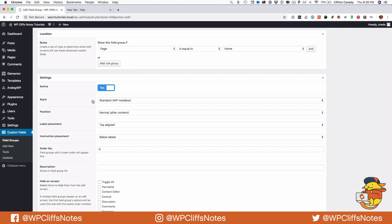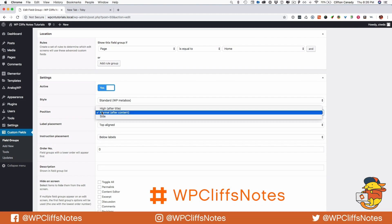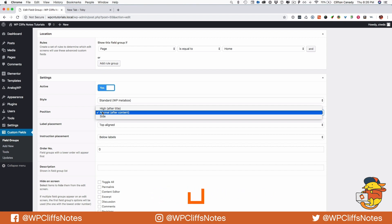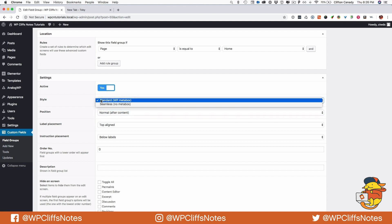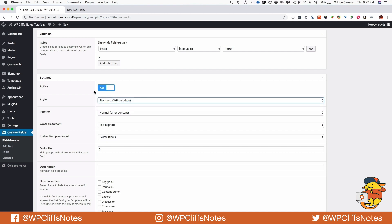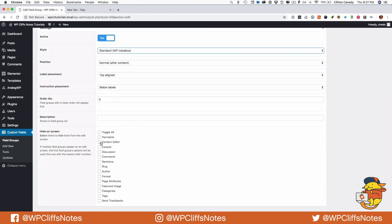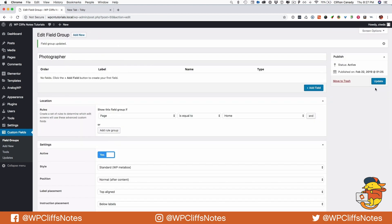Now there are some more rules down here. This is where the position of the fields are going to be located. I am going to keep them in the normal position, after the content, and I want them to be a standard meta box. I want the instructions to be below the label, the label placement to be top aligned, and I want the content editor to not be on this page because I don't want the client to be able to mess up the design. Let's update that.